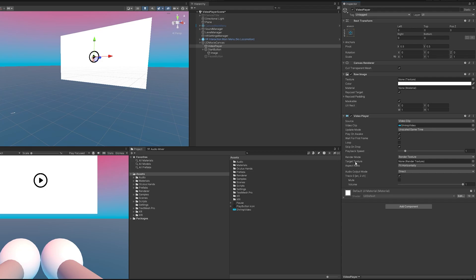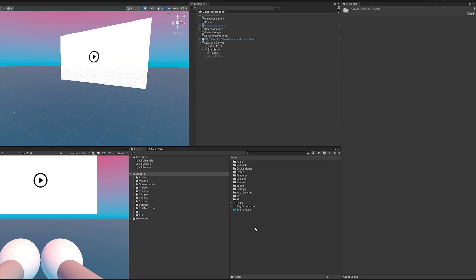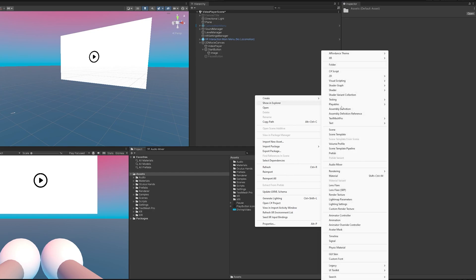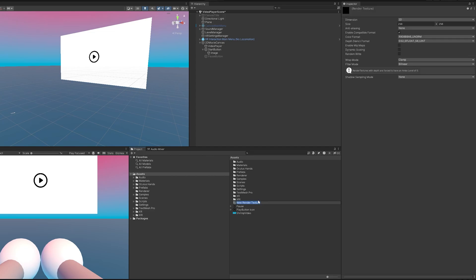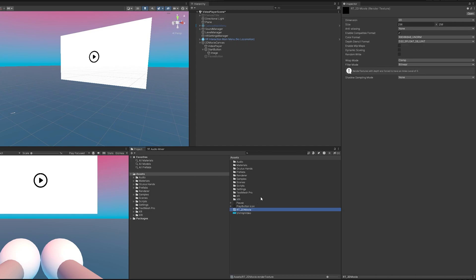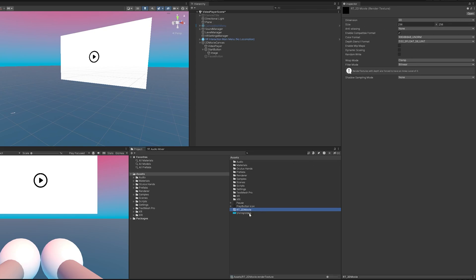Now next we need to have a target texture which is a render texture. So if we right click go to create and then we just go down to render texture. I'm just going to call this render texture 2D movie. Now one thing we want to make sure is that the size of the render texture is going to be the same as our video. If you don't know what the size of your video is you can actually drag this up here.